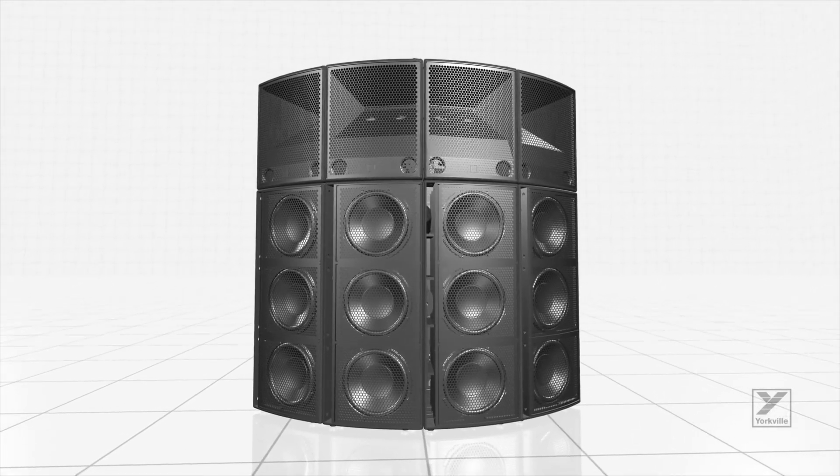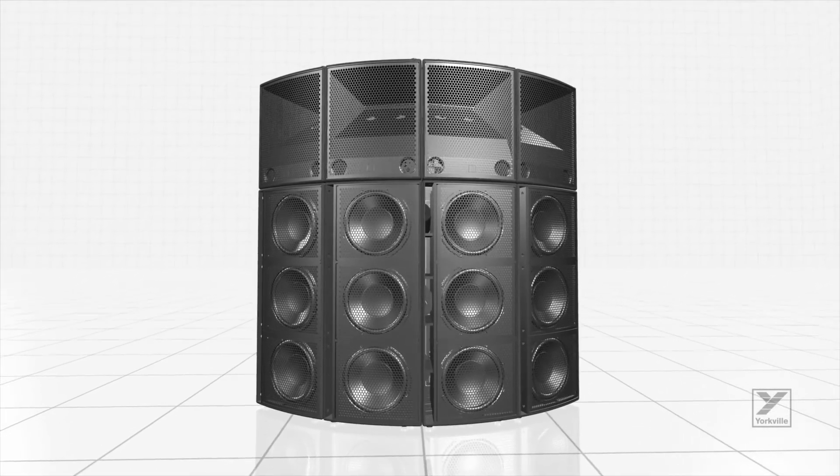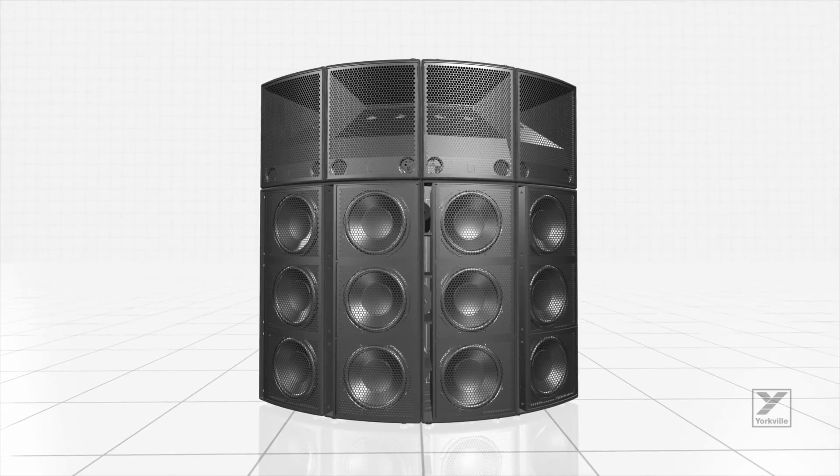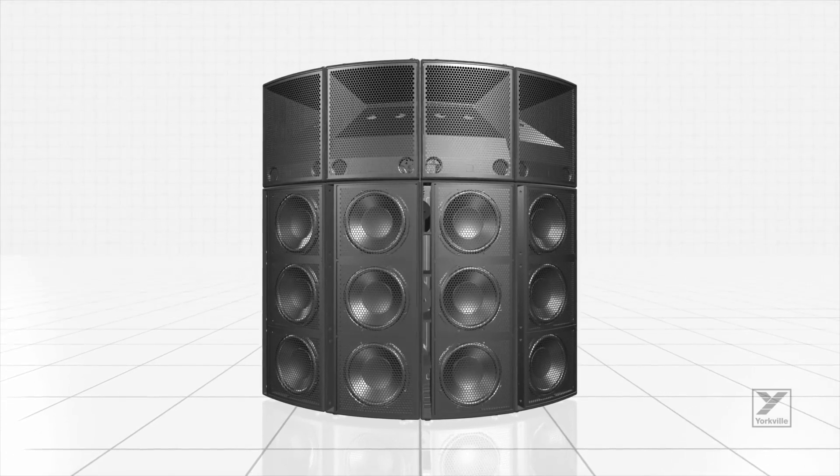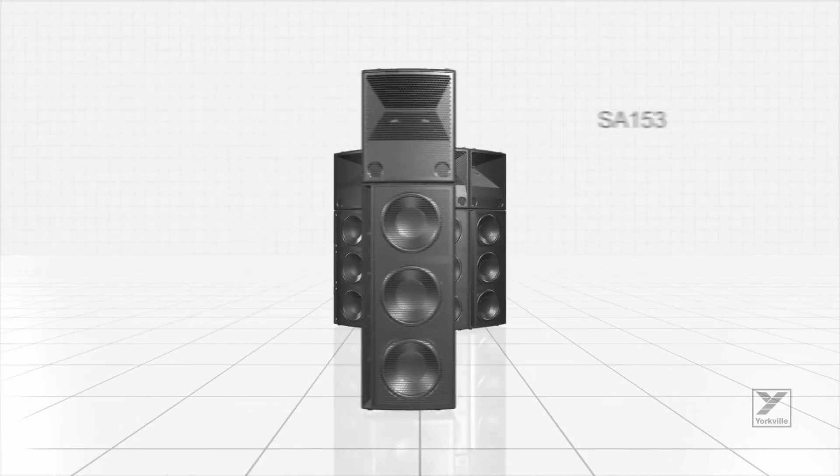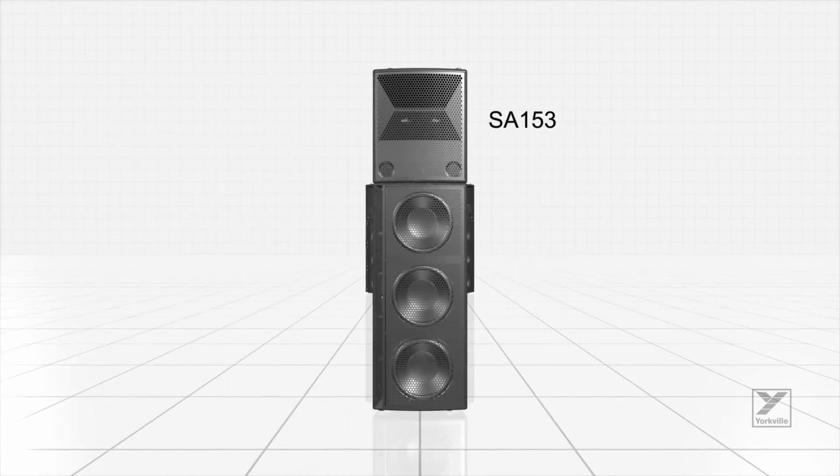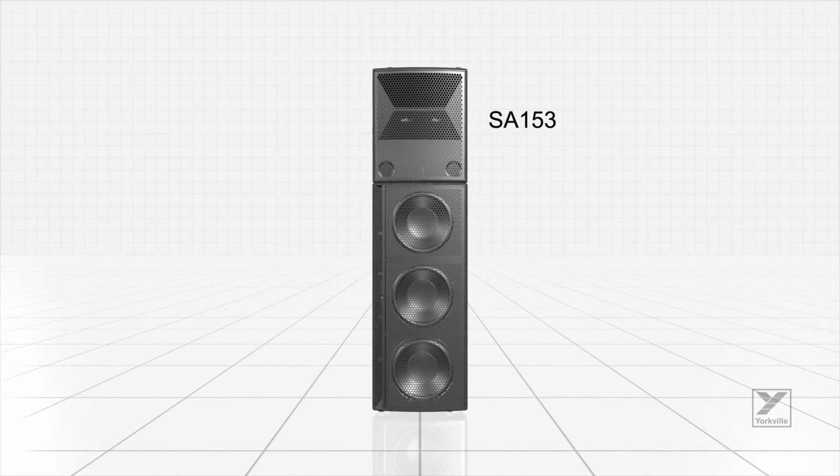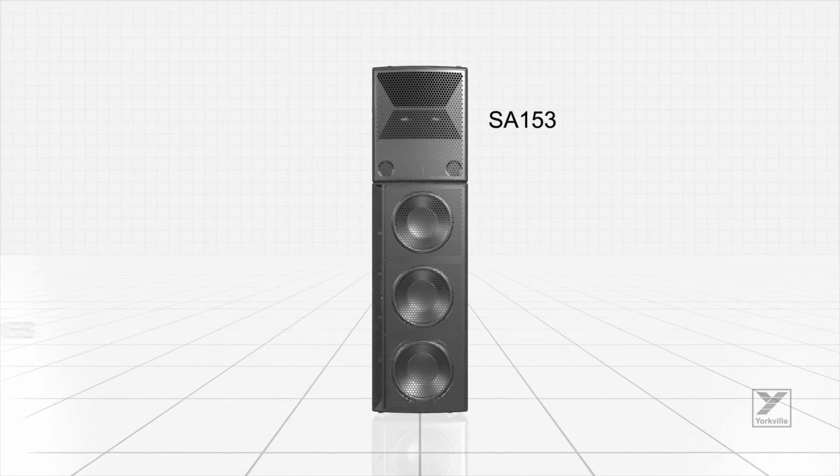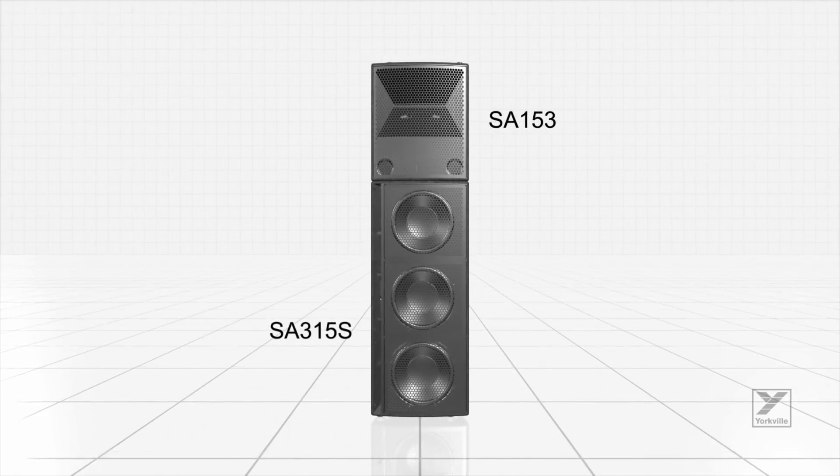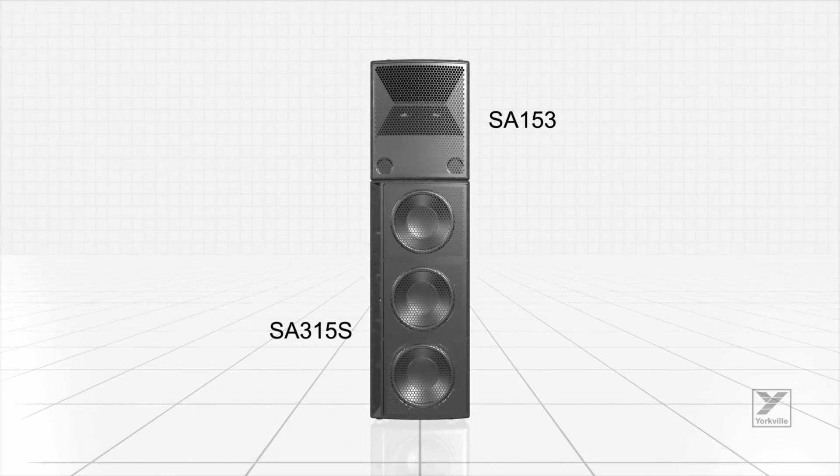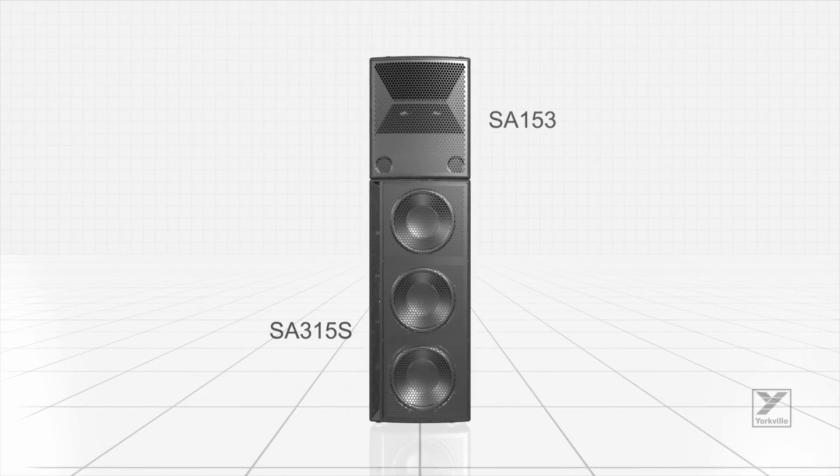The perfect sound reinforcement solution for the club, festival, theatre, or arena. Meet the Dynamic Duo: the SA153 Active Full Range Speaker and the SA315S Active Subwoofer.